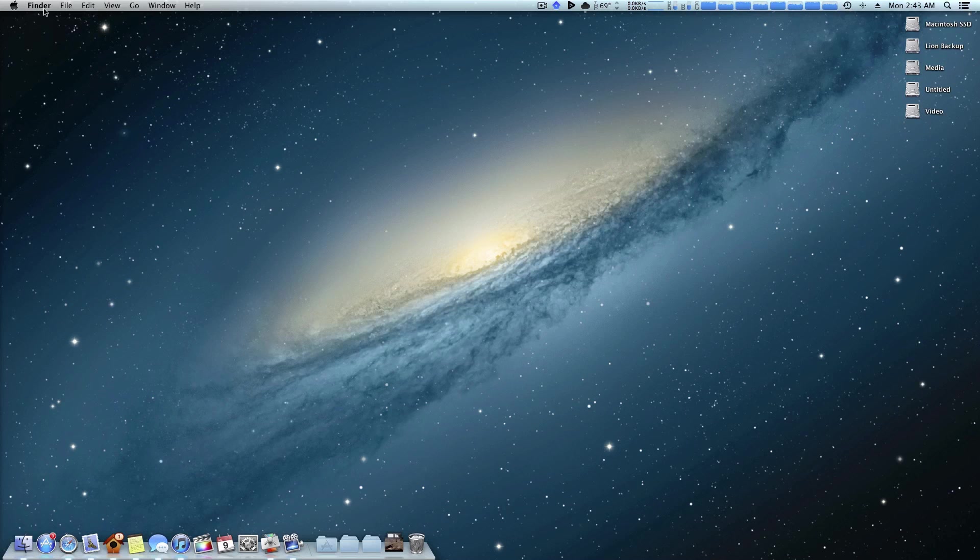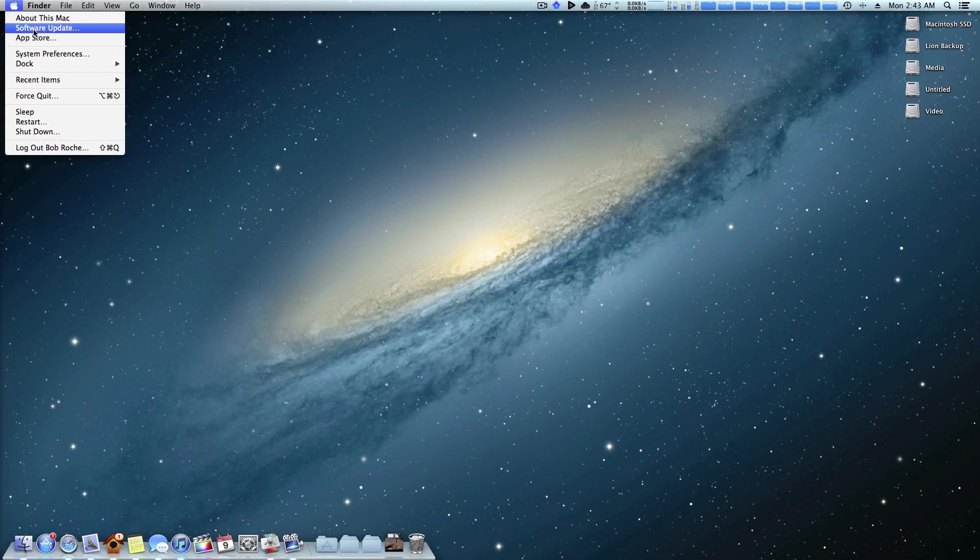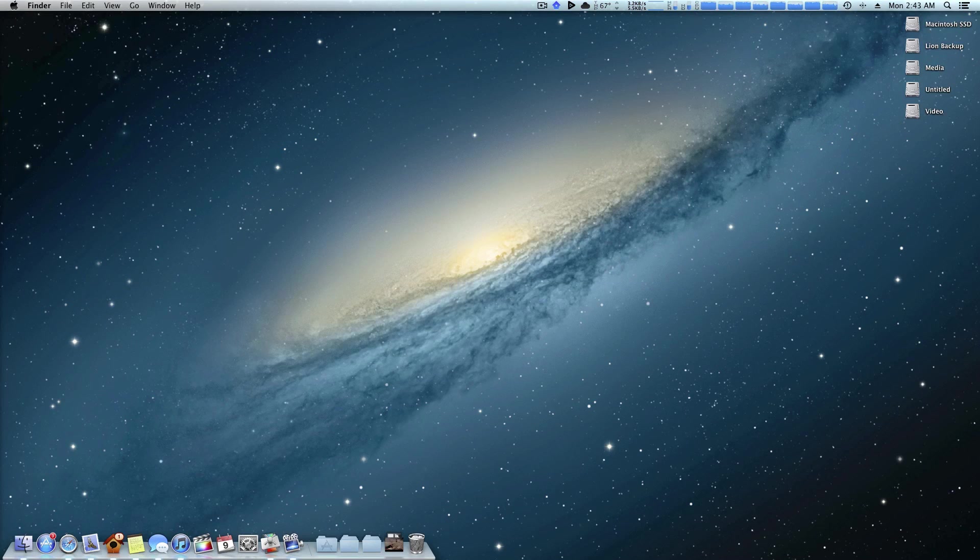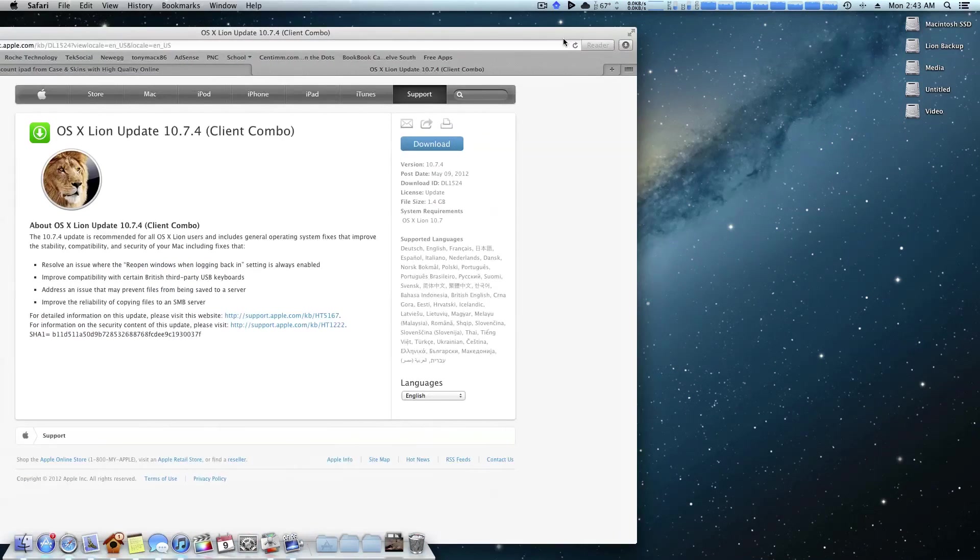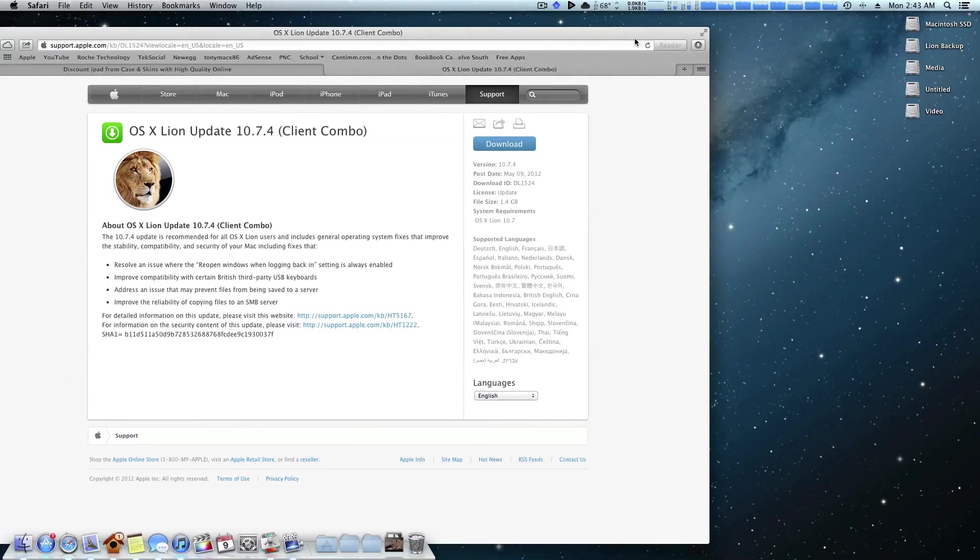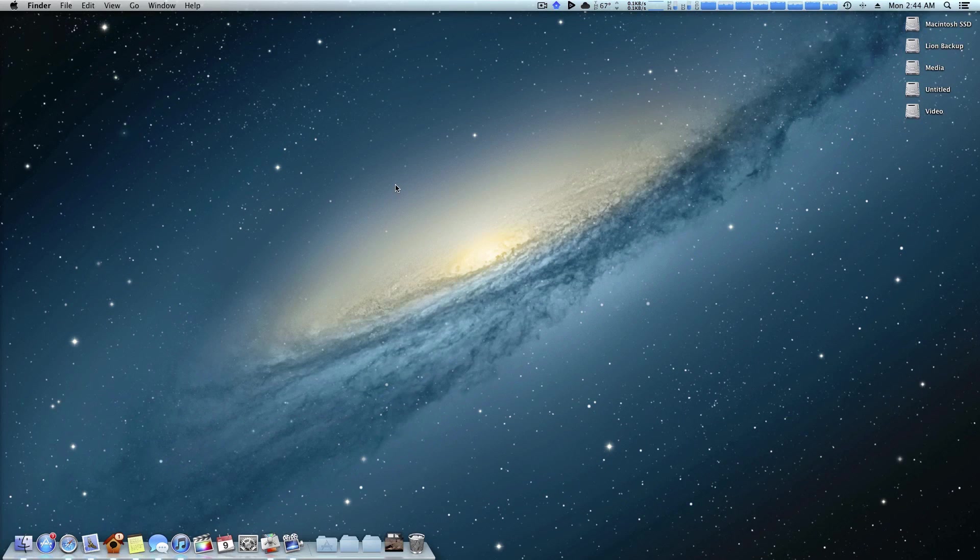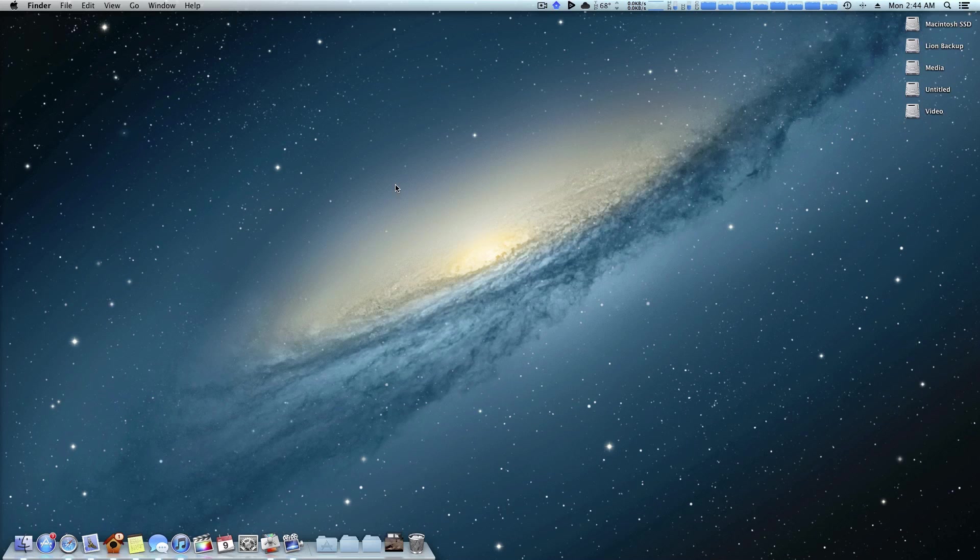What software update is, is actually sort of a delta update. You're not downloading the full combo update. Delta updates basically just download what's missing or what is new in the update rather than downloading the whole upgrade itself.